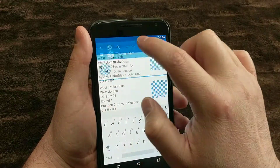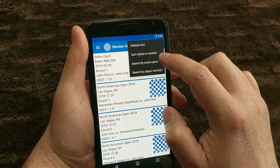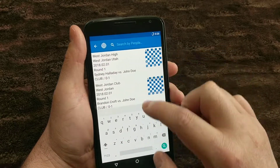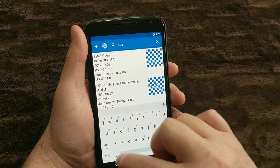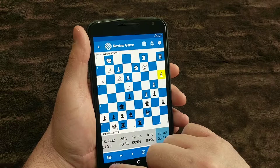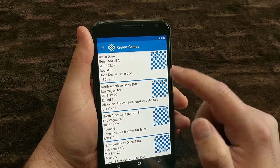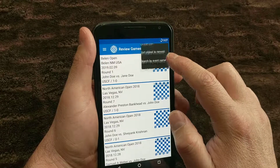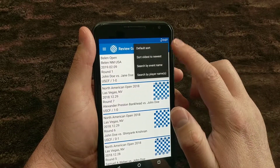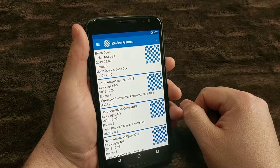If I go back to the top, I can also search by a player name. So if I was doing a search for Doe, I could find all the games with Doe in it. It's going to find all the players with Doe — every single game that has Doe will show up. So essentially, you can do different searches by player names, by event names, and then you can also sort. That's basically the review games section in a nutshell.